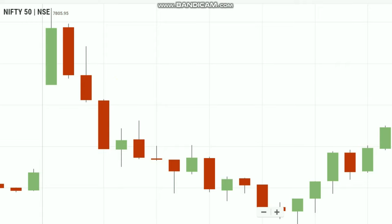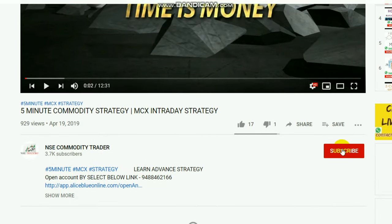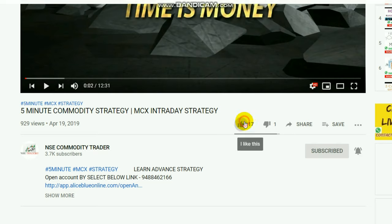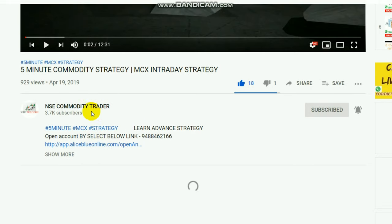If you are interested in the channel, subscribe and hit the bell. Please click on the notification button so that you will be updated on the market. If you like and share the video, your name is NSE Commodity Trader. Click here and you will be on the home page. That will be a strategy-oriented video.